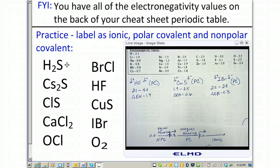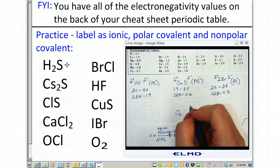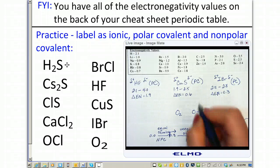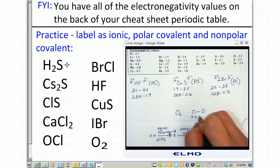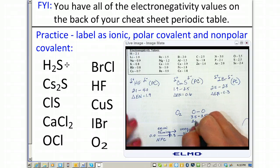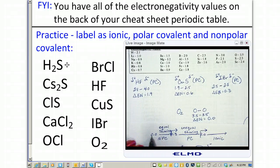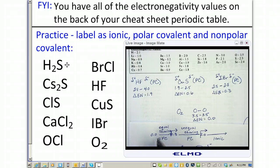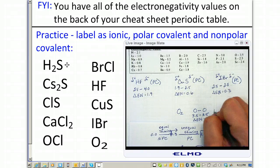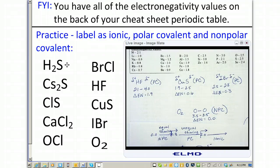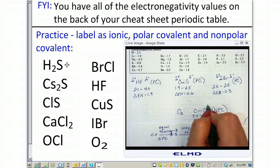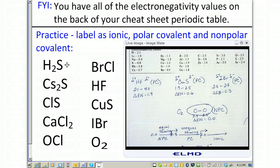Lastly, we have O₂. We're comparing oxygen bonded to another oxygen, so it's 3.5 minus 3.5, which gives an electronegativity difference of 0.0. That is most certainly non-polar covalent. This will always be the case when you have identical elements bonded to each other — since they have the same electronegativity, they have zero pull difference, making it non-polar covalent with an equal sharing of electrons. The electron cloud is evenly distributed around both atoms.